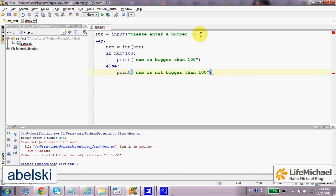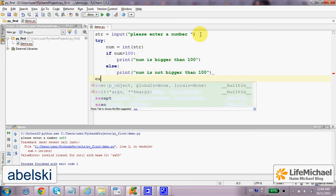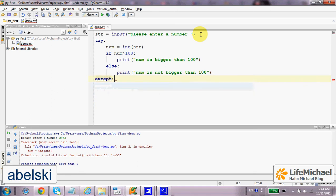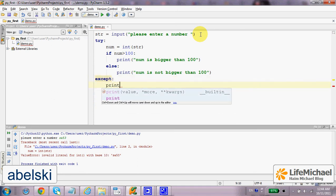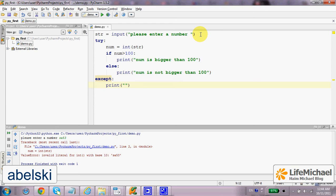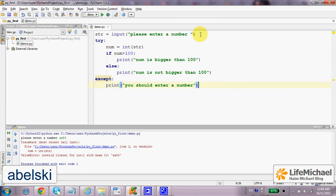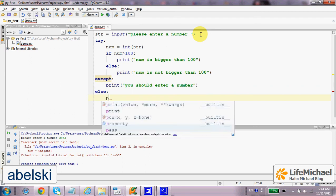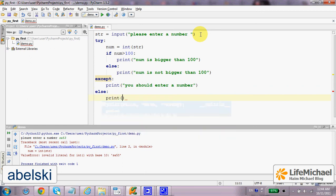In case of exception, we shall print out to the screen the message 'you should enter a number'. In all other cases, we shall print 'program worked fine'.